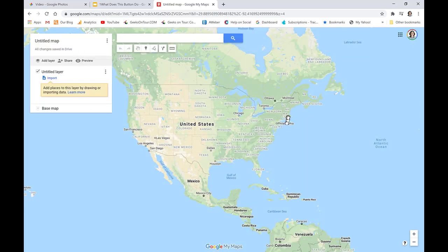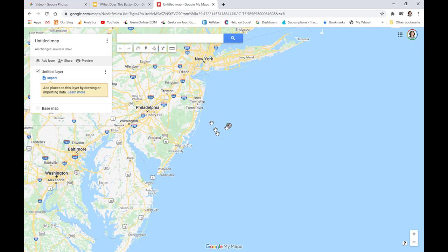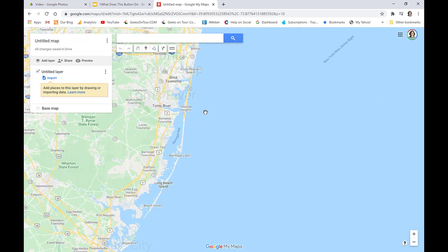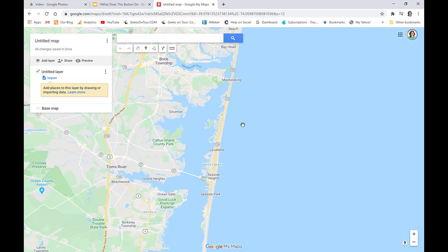This is going to be a map of favorite fishing spots, but they're out in the ocean. How do I find that fishing spot when it's not something that is marked on any map? I want to make my own marker.